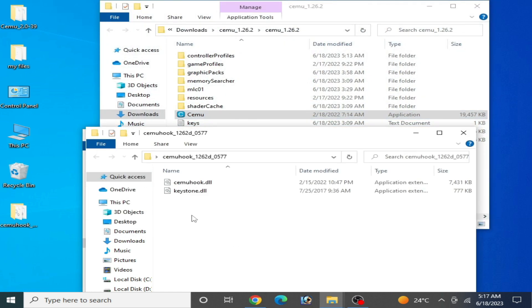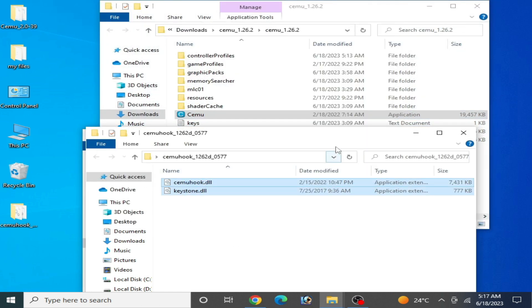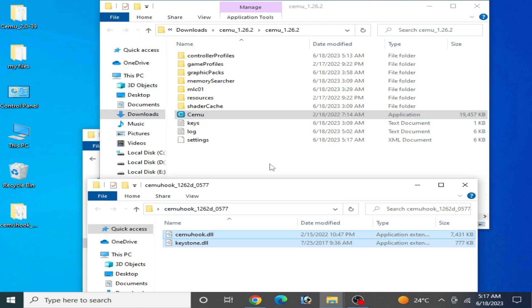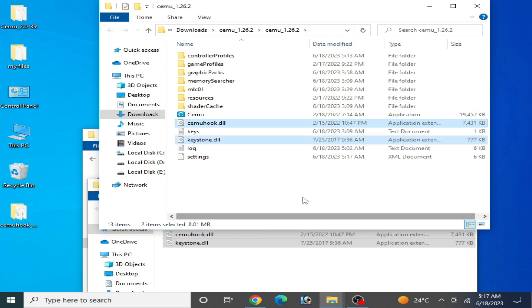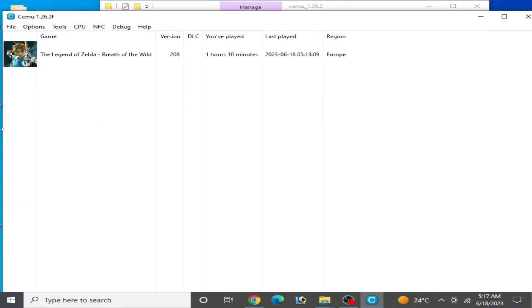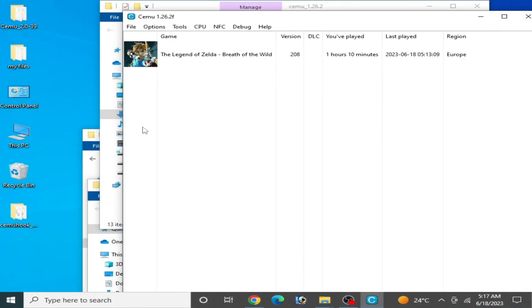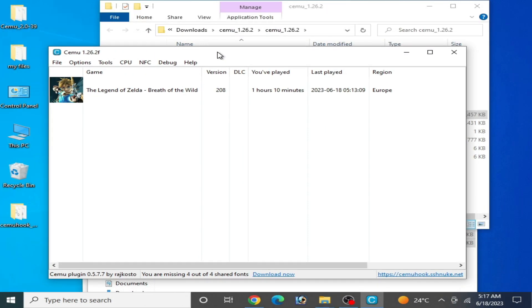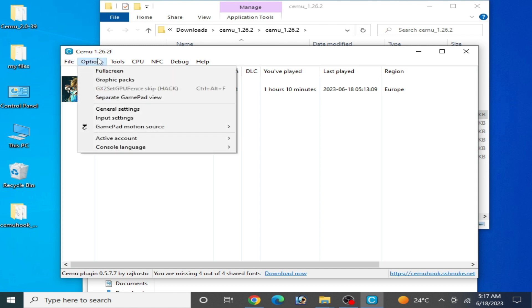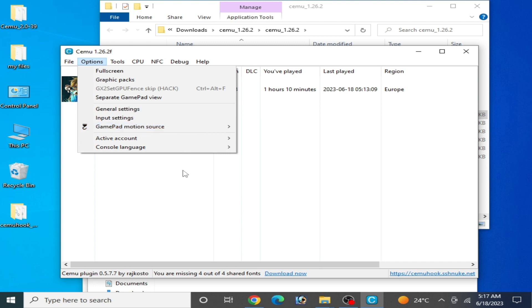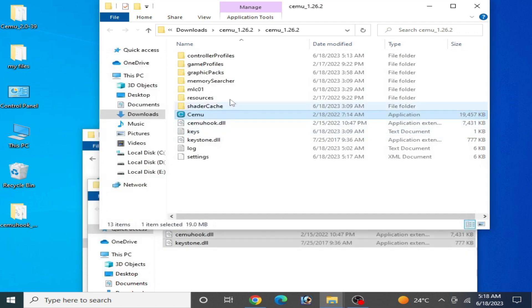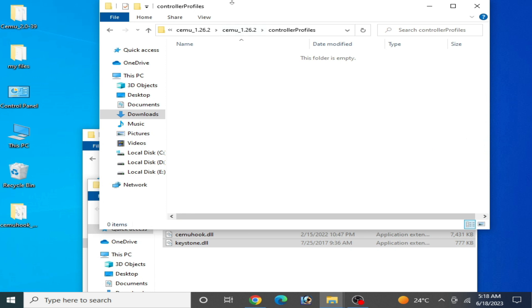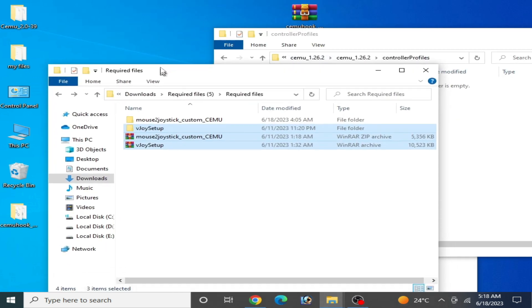Copy and paste here. Now I open my Cemu and go to options, and you can see gamepad motion source is showing and available here. Make sure you have already selected it as default.